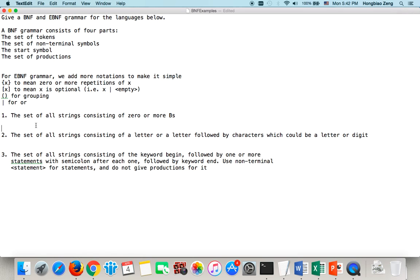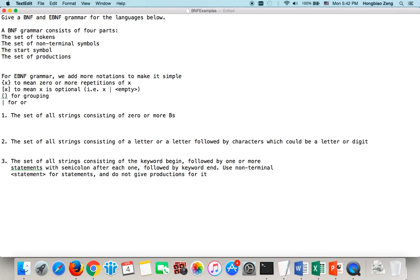Let's see an example: the set of all strings consisting of zero or more bits. We first identify the start symbol — the start symbol is 'string'. We have token 'B', and we need zero or more bits. If it's zero B's, that means it's empty. We need to have an empty production — empty means nothing there.